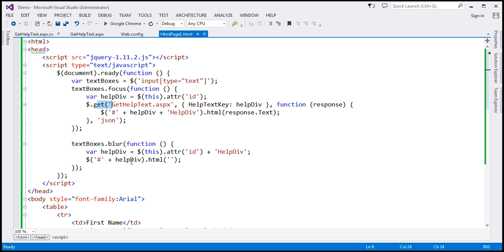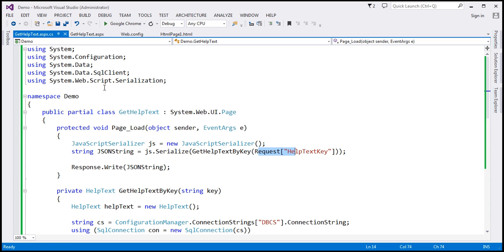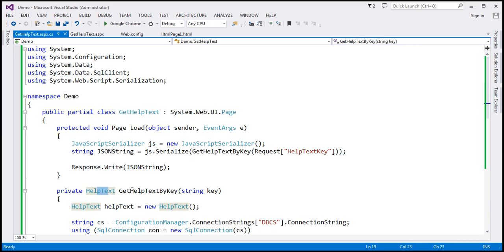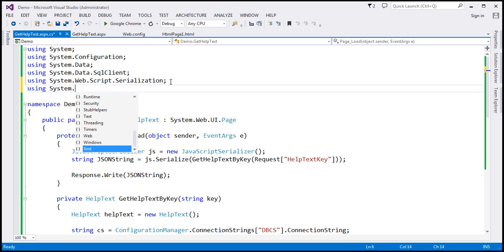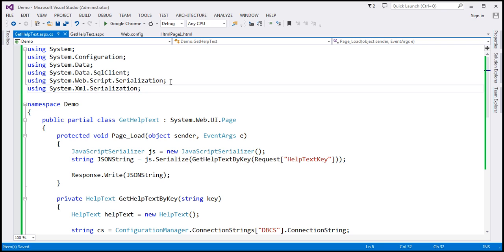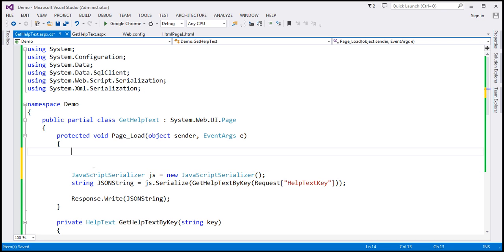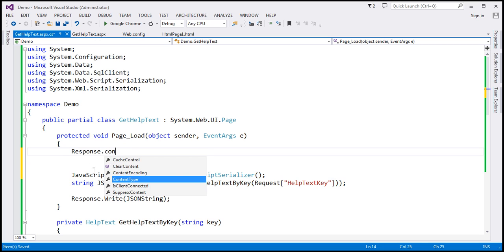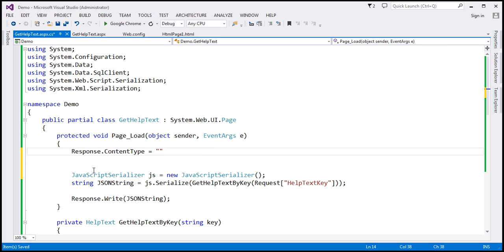Let's go ahead and modify this example so it returns XML data. The first thing we need to do is modify the code within the gethelptext.aspx page. At the moment, we are serializing this help text object to JSON. Now let's go ahead and serialize that to XML. To do that, we are going to use the XMLSerializer class, which is present in System.Xml.Serialization.